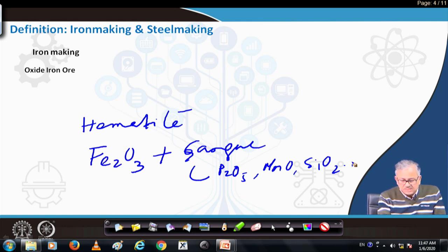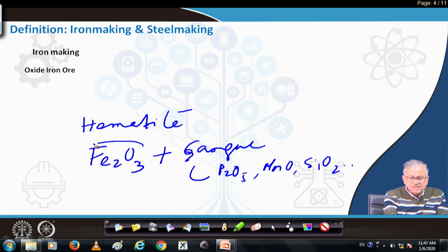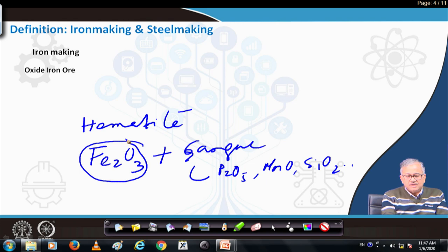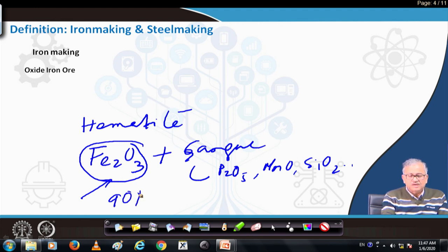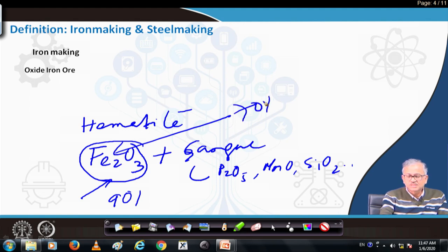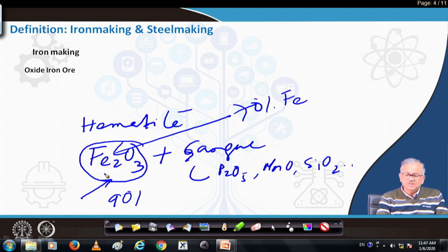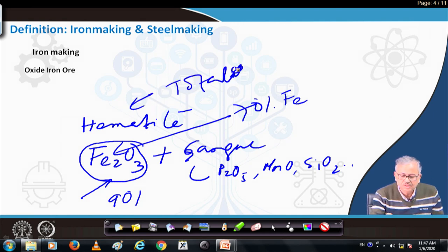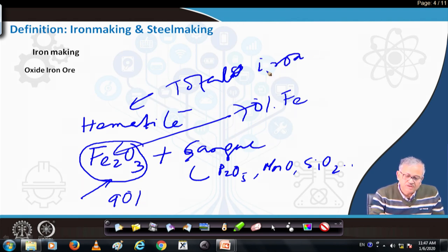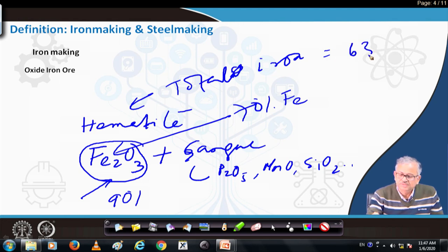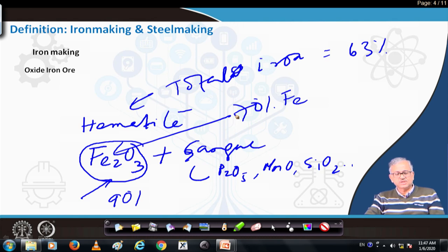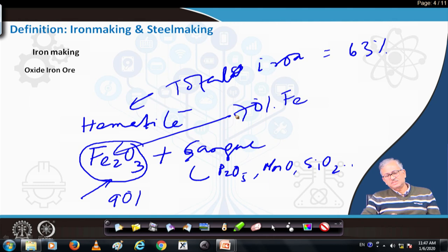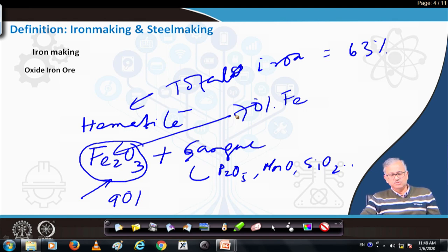The gangue constituents are basically Fe2O5, MnO, and SiO2 — these are undesirable. In a good grade hematite ore, Fe2O3 is around 90%, and Fe2O3 contains around 70% iron by stoichiometry. So total iron in good-grade hematite is around 63%. Total iron content in hematite can vary from 60 to 65% depending on the percentage of Fe2O3. Similarly, for magnetite, the mineralogy is Fe3O4.